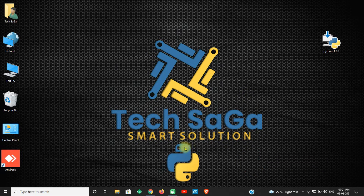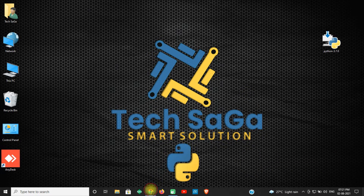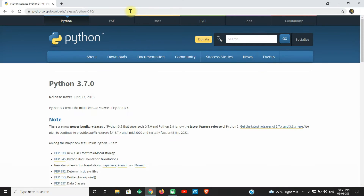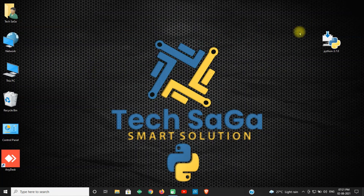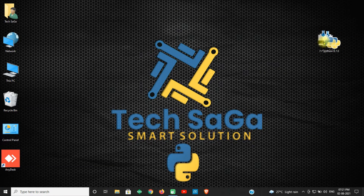You can download the software from the official website or the link given below in the description. Once the download is done, place the software on the desktop.